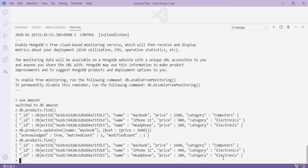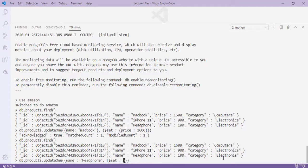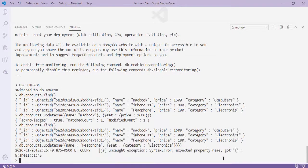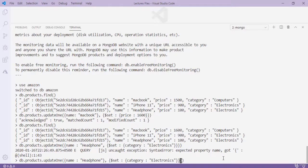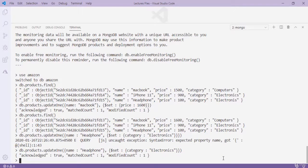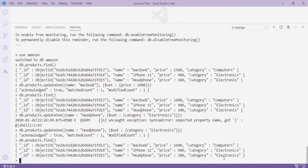Typing 'db.products.find()' confirms the new price is 1600. Now I'll update the category of iPhone 11 to fix a typo using 'db.products.updateOne({name: "iPhone 11"}, {$set: {category: "electronics"}})'. After pressing Enter it is successfully modified.